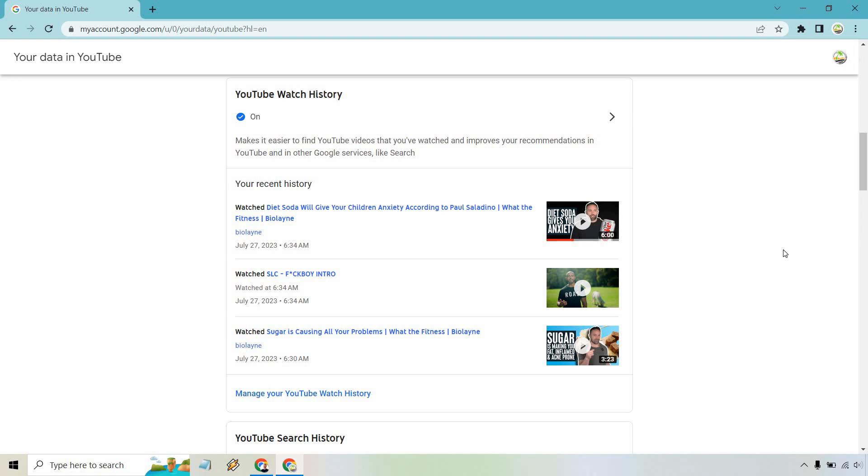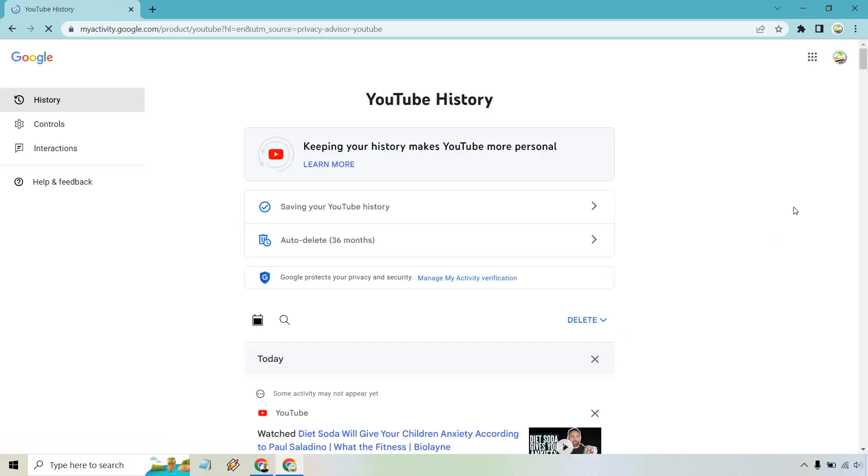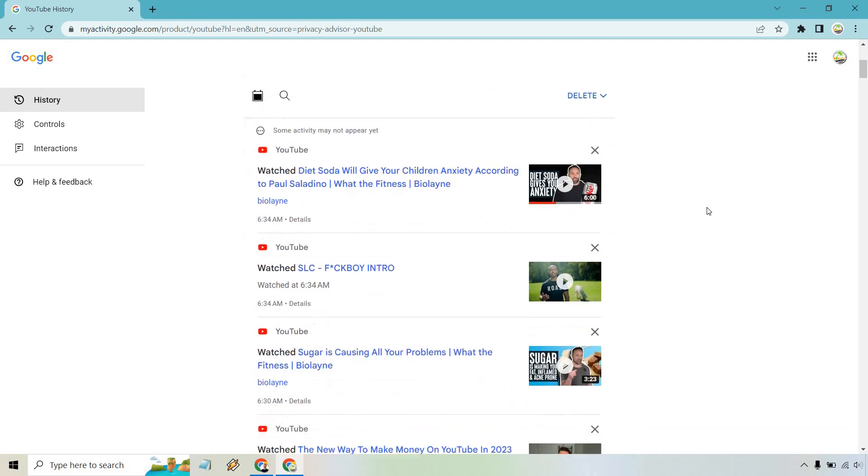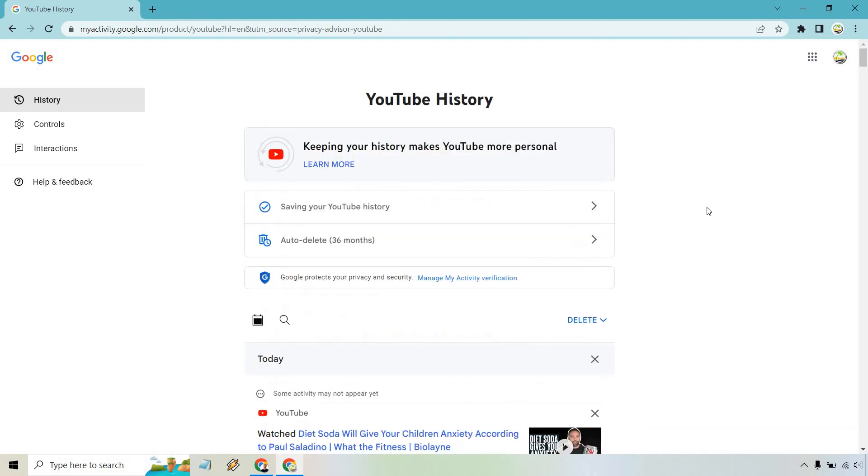Of course, you can manage your YouTube watch history, so you can click on that if needed. There's going to be some items that you can change around, whether auto-delete, saving your YouTube history, and of course any other aspects you want to search for.